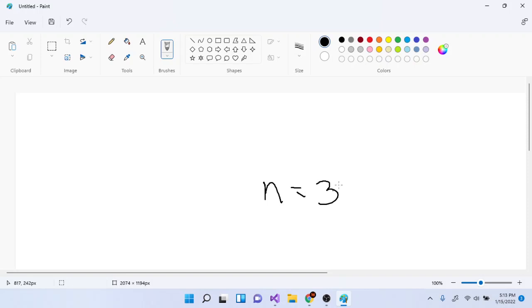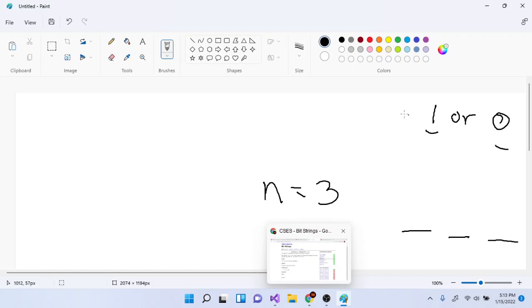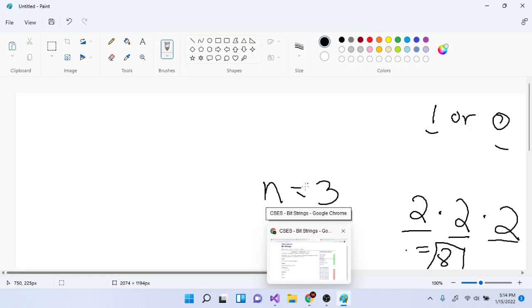Let's say n is equal to 3, so there are 3 places. For bit strings, you could have a possibility of 1 or 0 — so there are two possibilities for each position. There are two ways to fill the first bit, two ways for the second, and two ways for the last. So the total answer is 2 times 2, which is 4, times 2, which is 8.